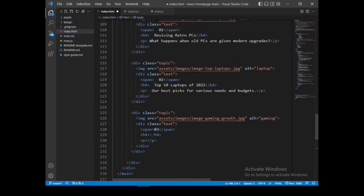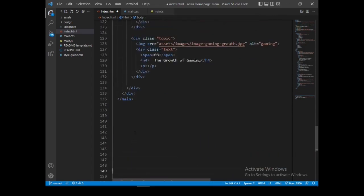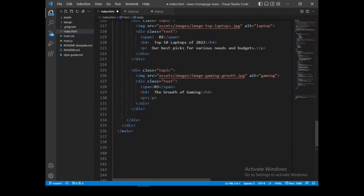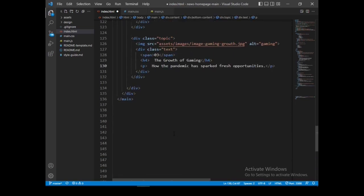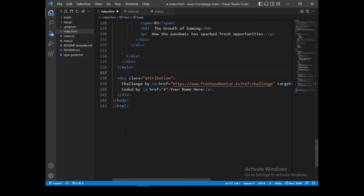Let's just place the final text there. Okay, let's remove some unnecessary spacing. Now it's time to go on to the CSS styling file.